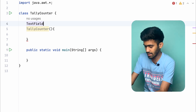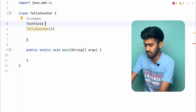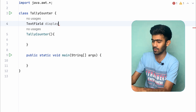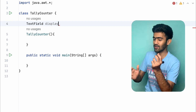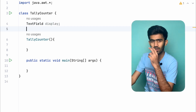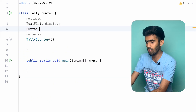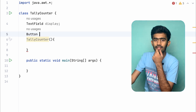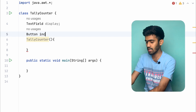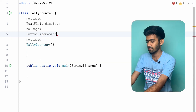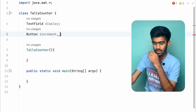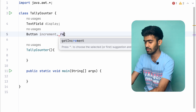In the text field, the name is display. We also have two buttons. One is the increment button and the other is the reset button.